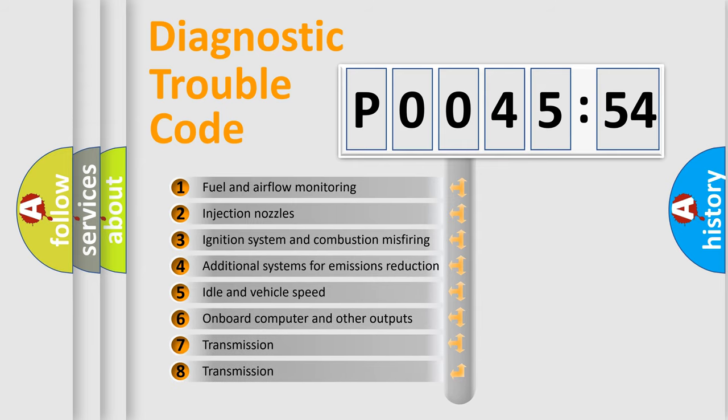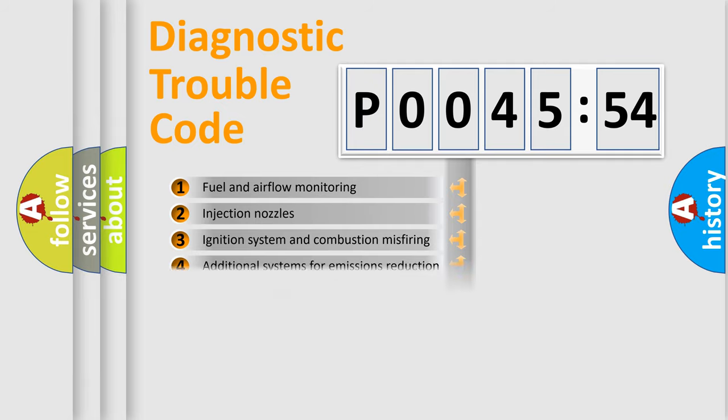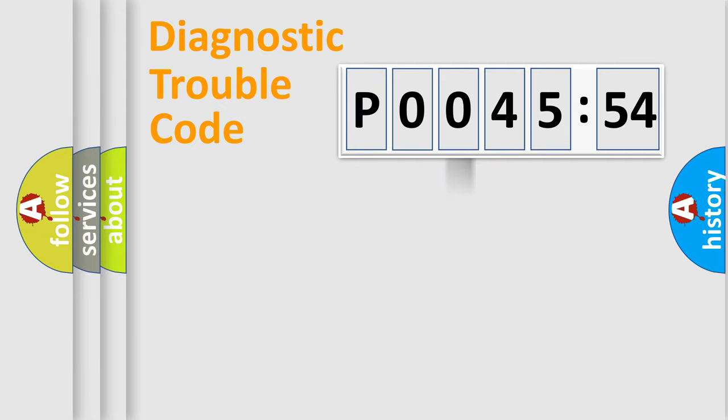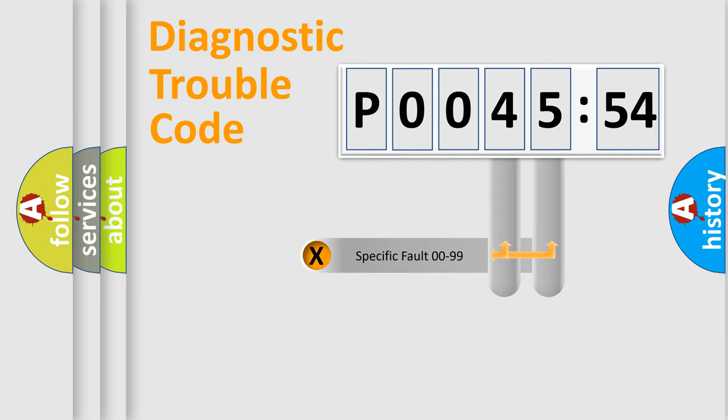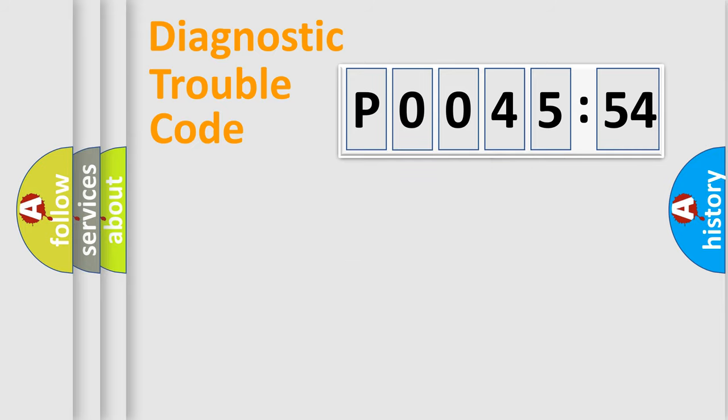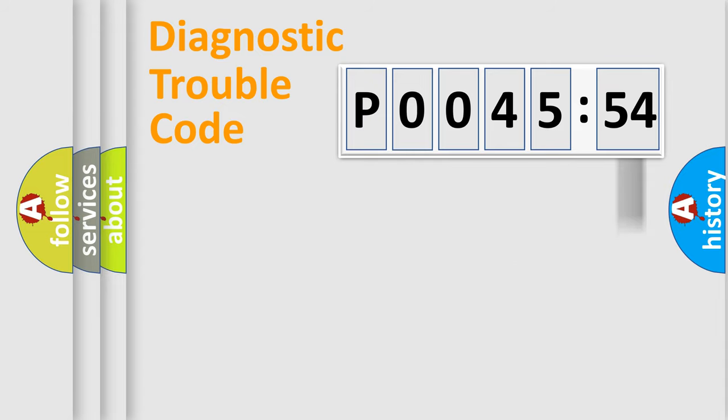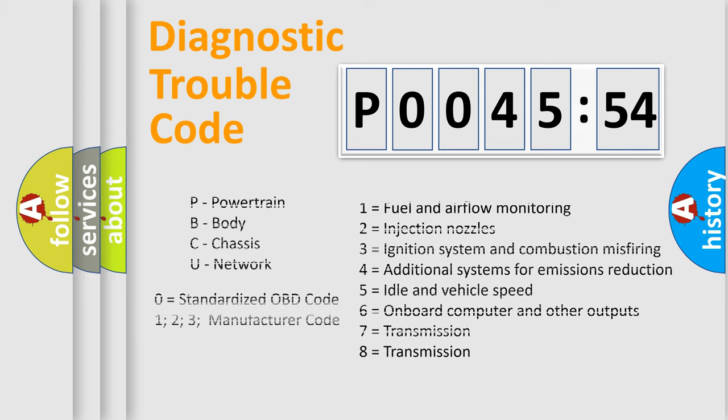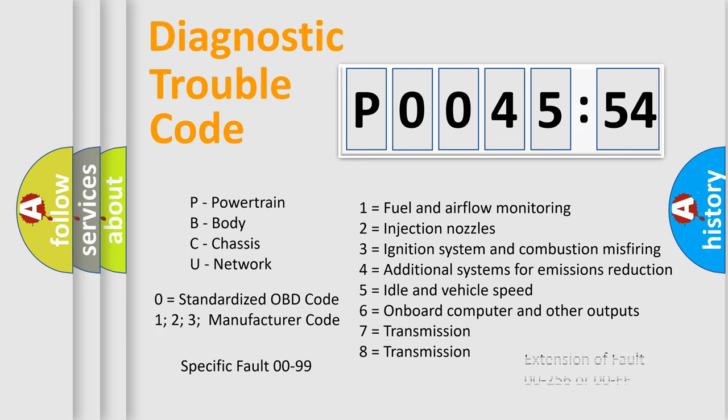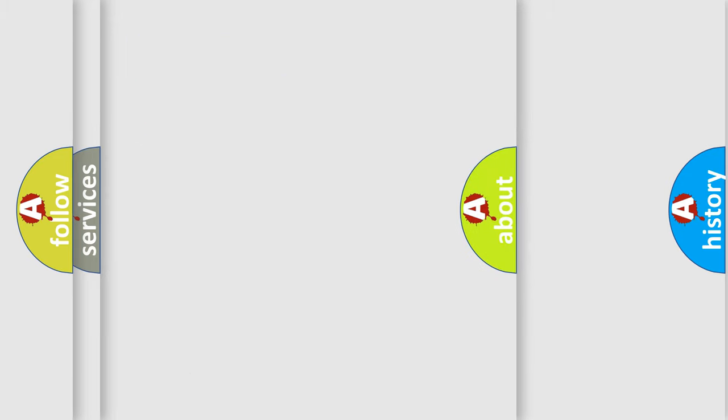The third character specifies a subset of errors. The distribution shown is valid only for the standardized DTC code. Only the last two characters define the specific fault of the group. The add-on to the error code serves to specify the status in more detail. For example, short to ground. Let's not forget that such a division is valid only if the second character code is expressed by the number zero.